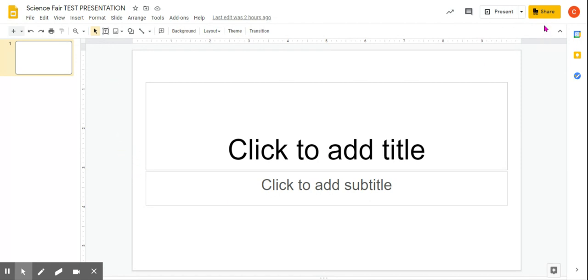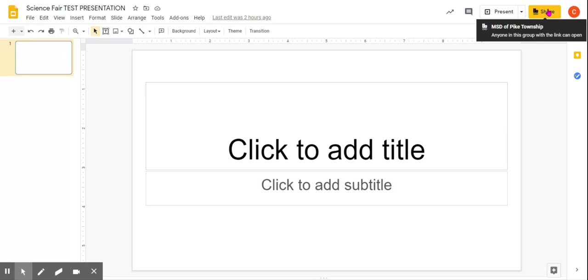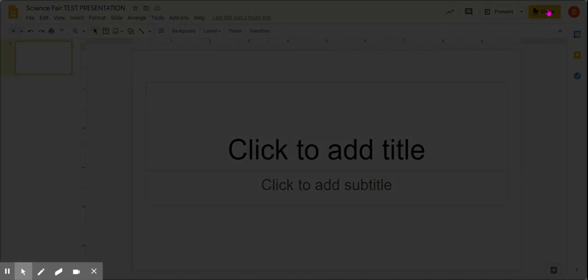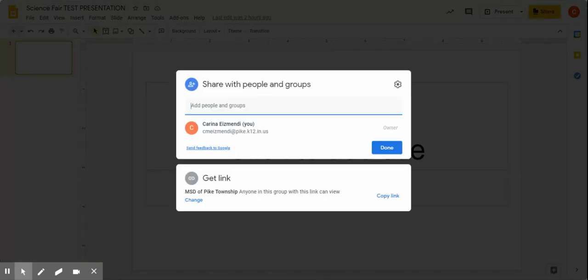Okay, so you're going to go over to the Share button. It's going to pop up like that, and you should obviously share it with me. CMS, but you type in CME, and that'll come up.